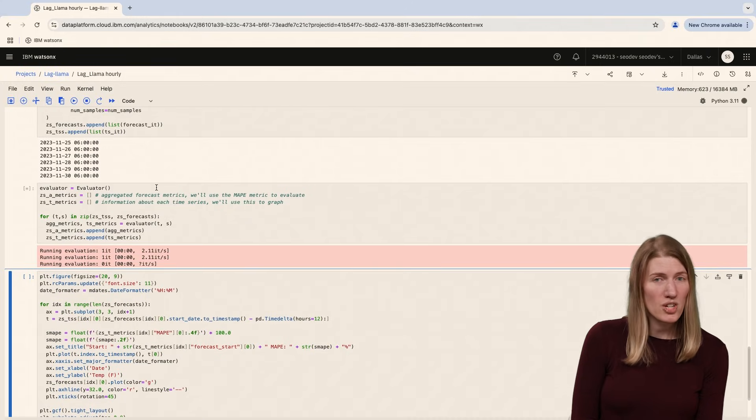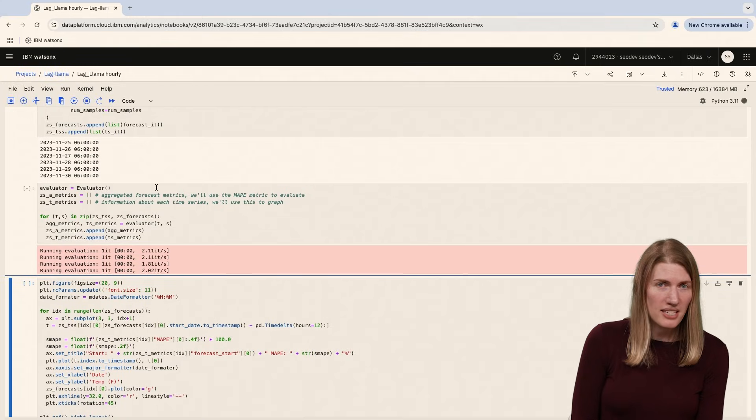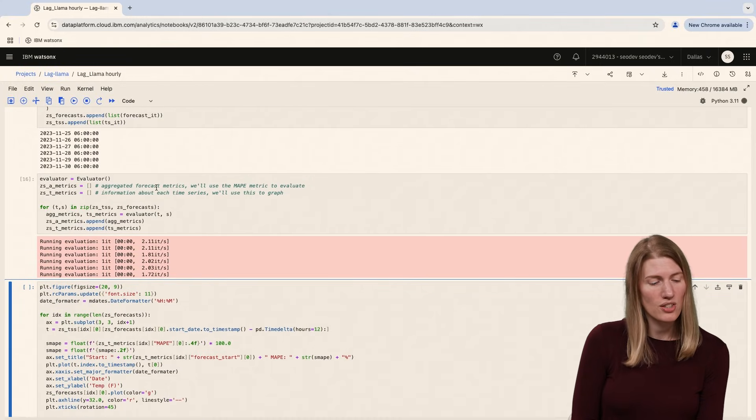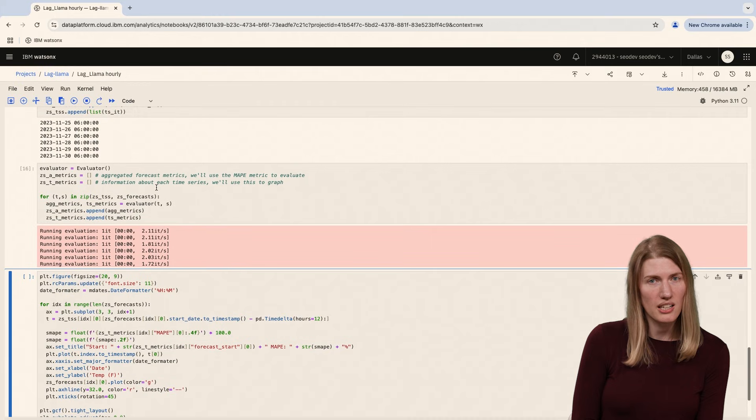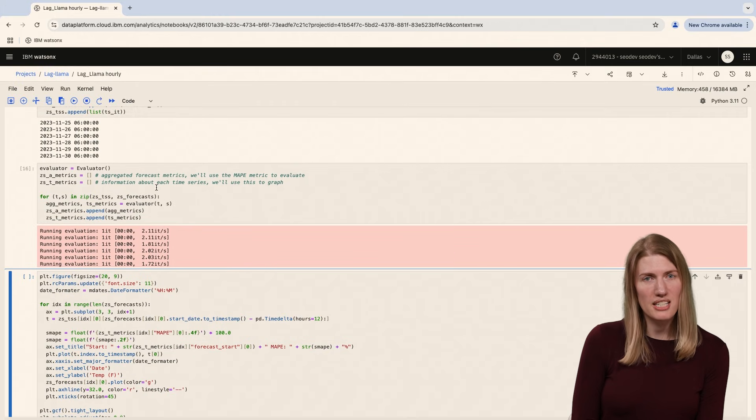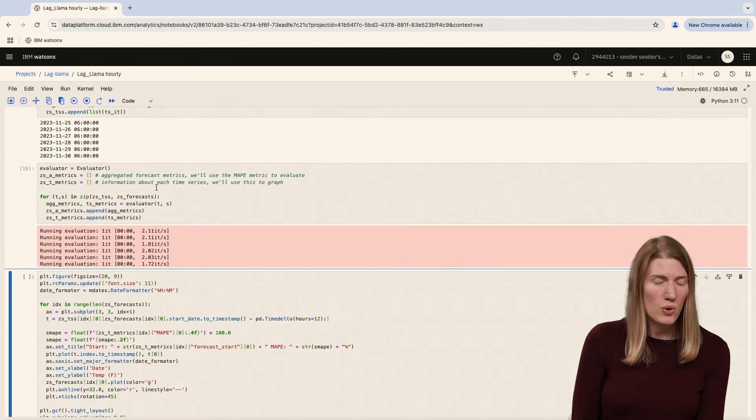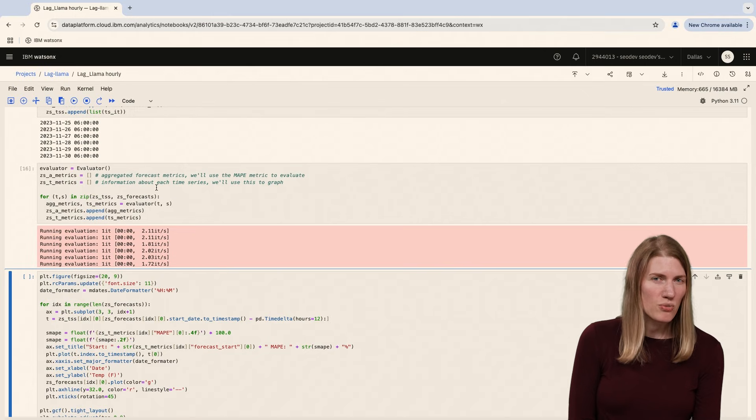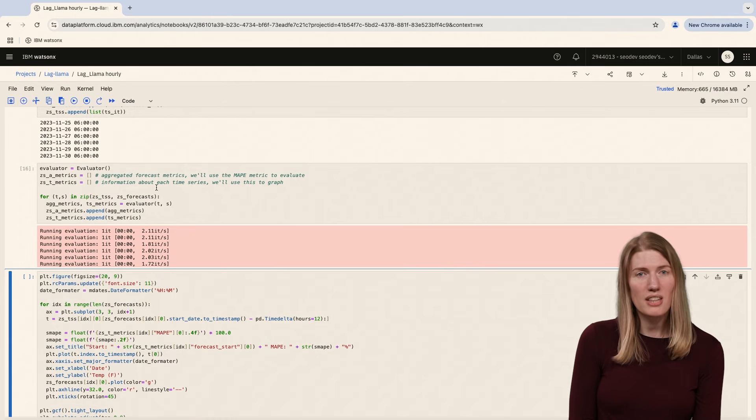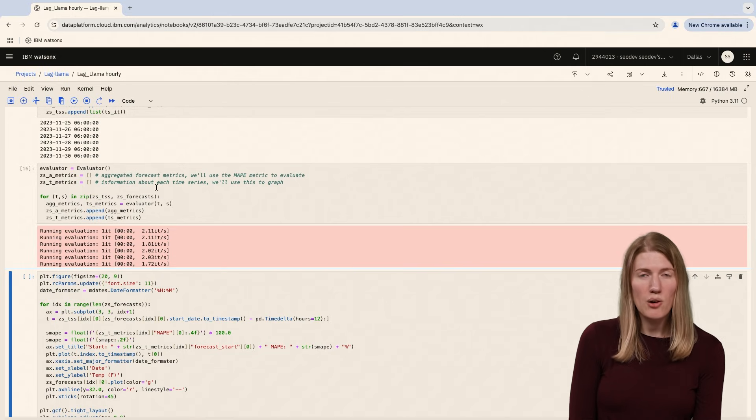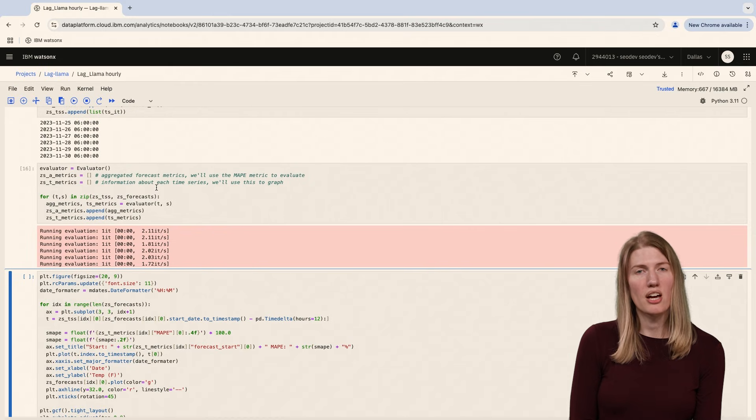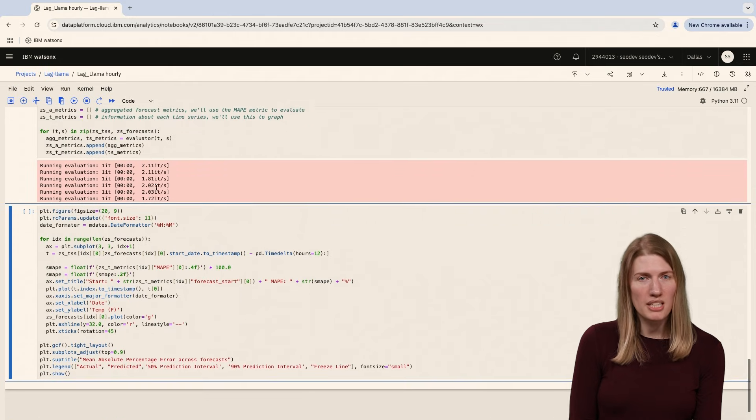Now that we've generated our forecasts, we'll evaluate them against the ground truth data. We'll use an evaluator object, also from the GluonTS evaluation library. We'll generate several metrics that we can use to evaluate the accuracy of our forecasts, but we'll focus on mean absolute percentage error, or MAPE.